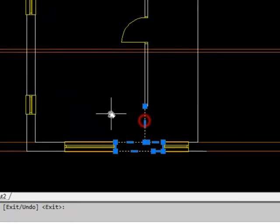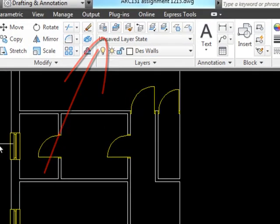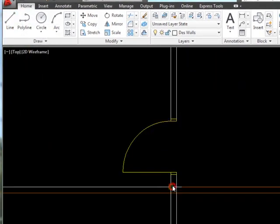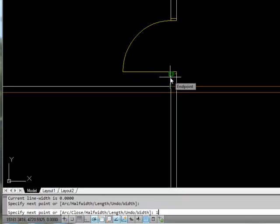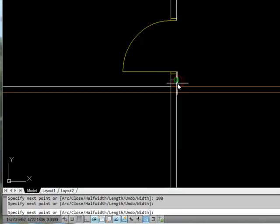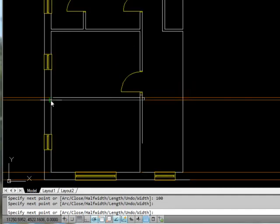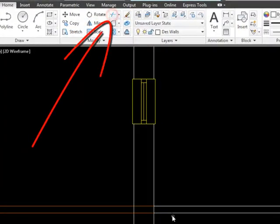The next thing is to make sure our walls layer is current, so we'll click on that and draw in this bit of wall. I'm going to go 100 millimeters this way just to position my door, and 100 millimeters this way to line up with our external wall. Now I'm going to trim up the external wall.